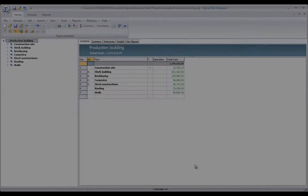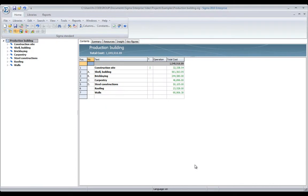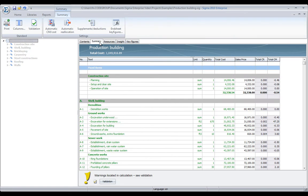So far, we have only worked with the contents page in Sigma. Now, to work with cost and sales prices, let's switch to the summary page.